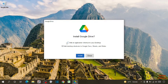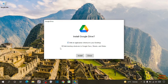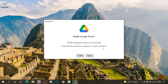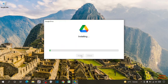Now here I'm going to check this box: Add application shortcut to your desktop. Or you can also check this box: Add desktop shortcuts to Google Docs, Sheets and Slides. So I'm going to uncheck this box and simply click on install.